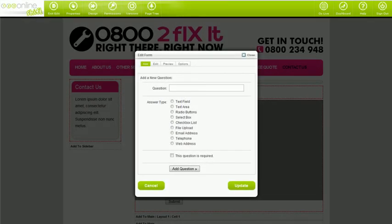If you haven't purchased the form builder, that's where your options end. If you have, here's how to create your own forms.